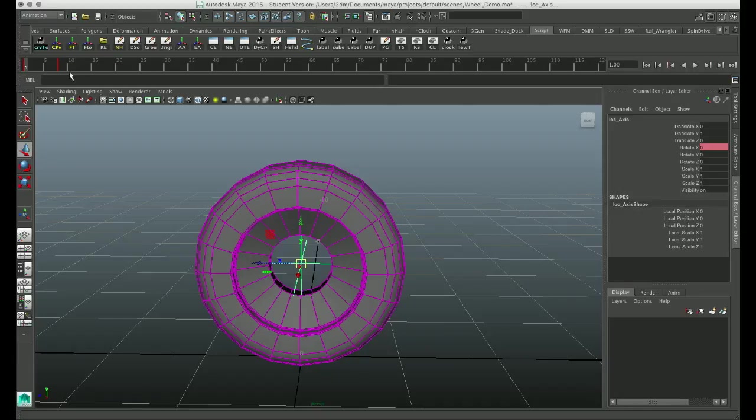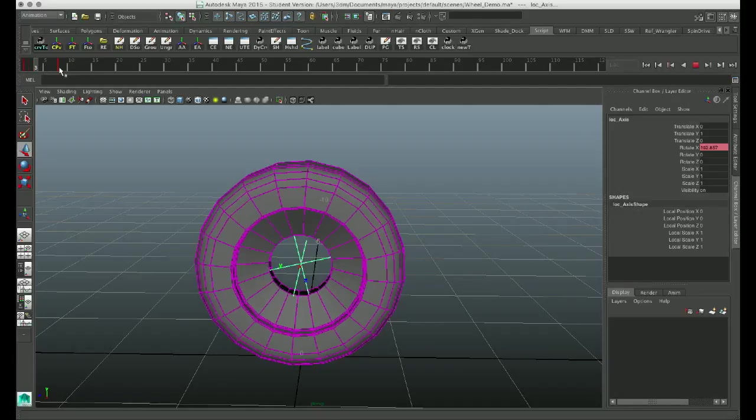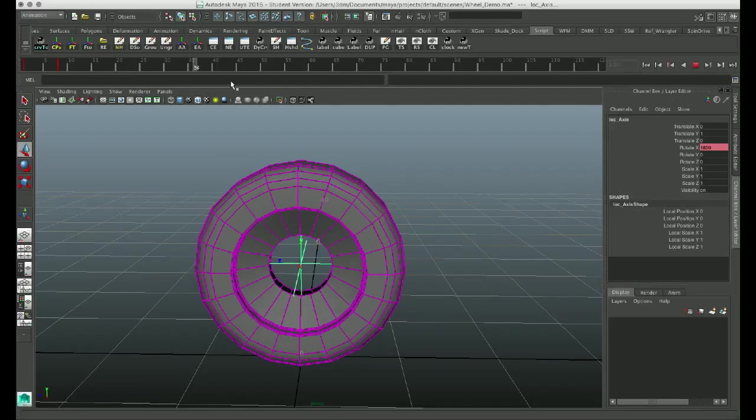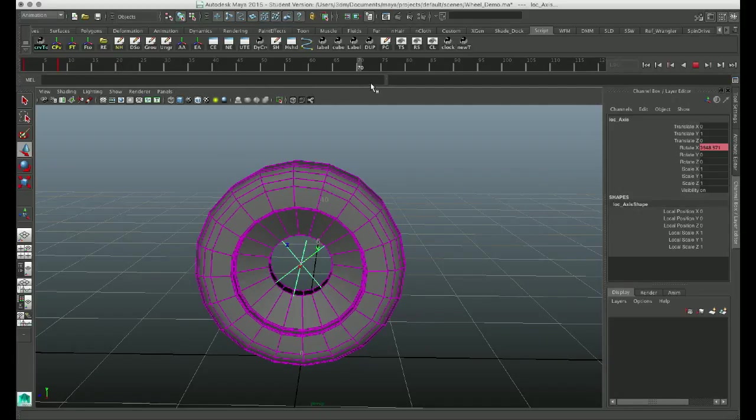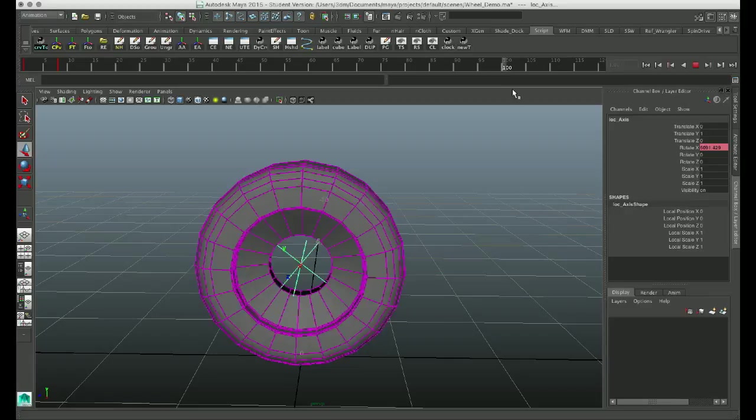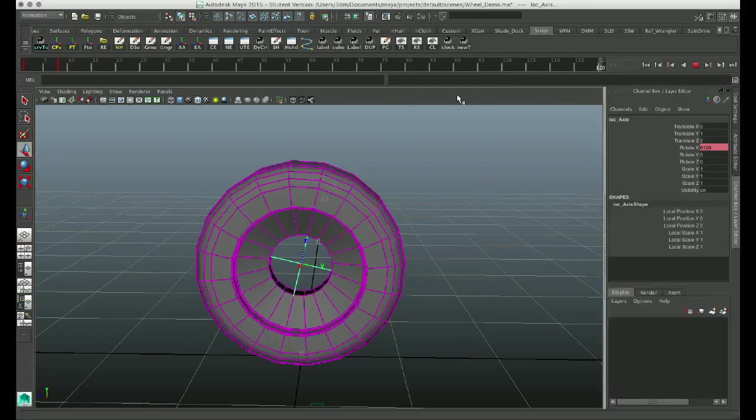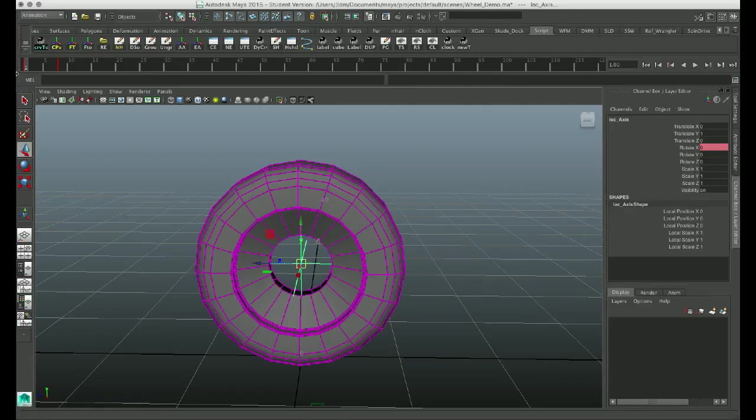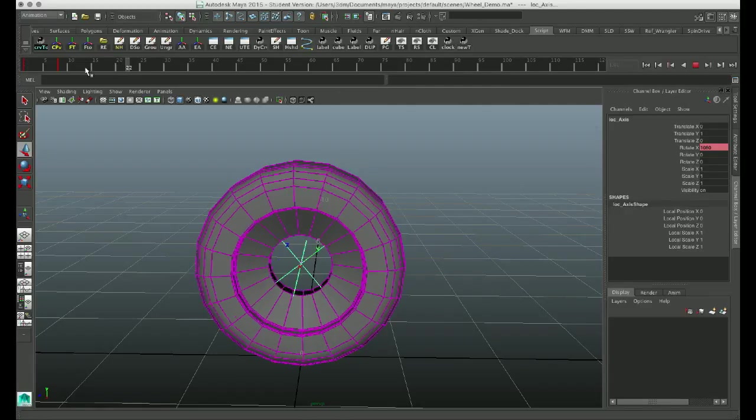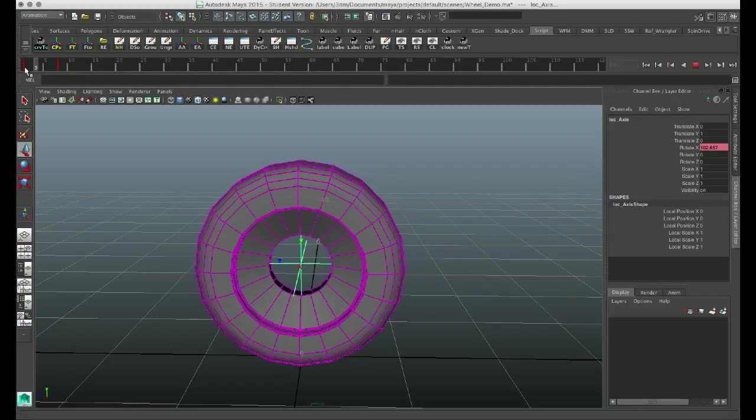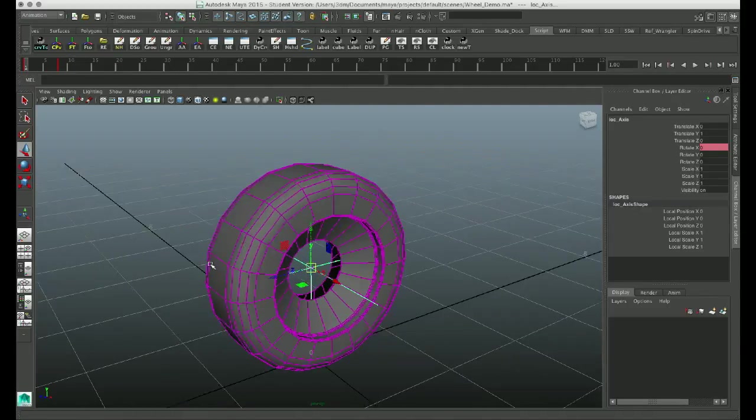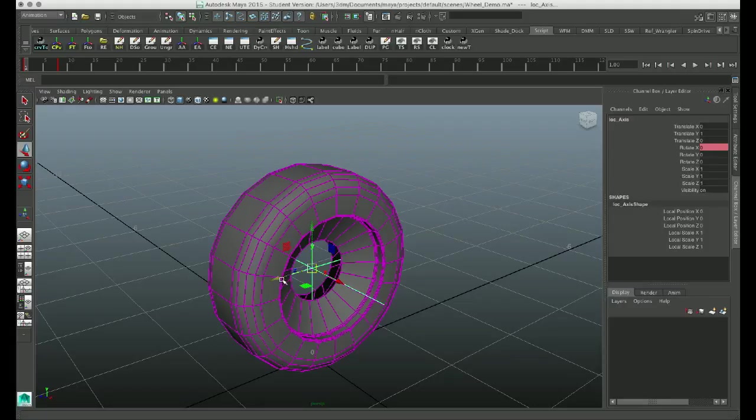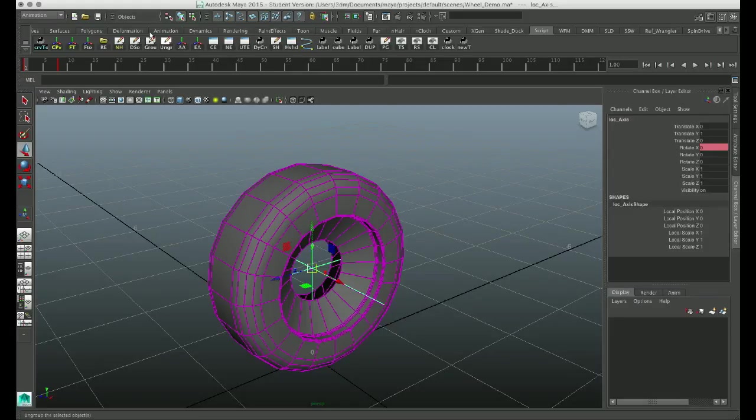So right now, if we scrub our timeline and go past where we created our animation, you can see that our tire is actually spinning infinitely. And it works in both directions. So now what we need to do is we need to actually create a control so that we can actually have the influence of that rotation taken away from the timeline.